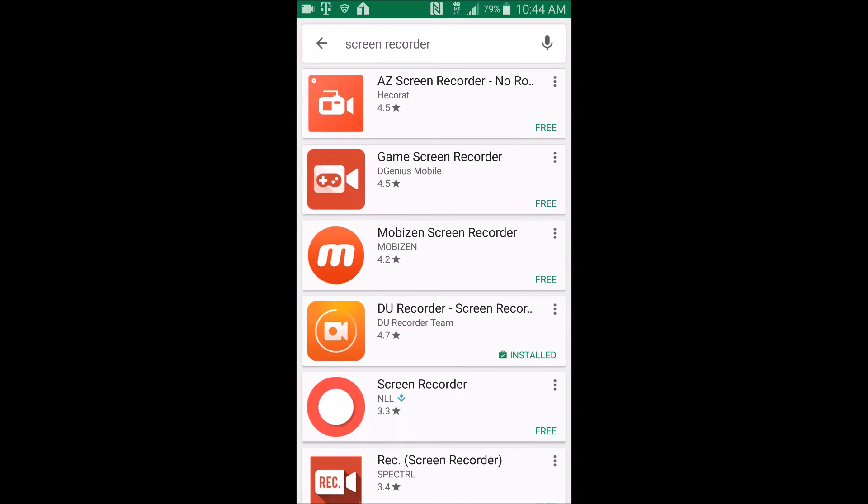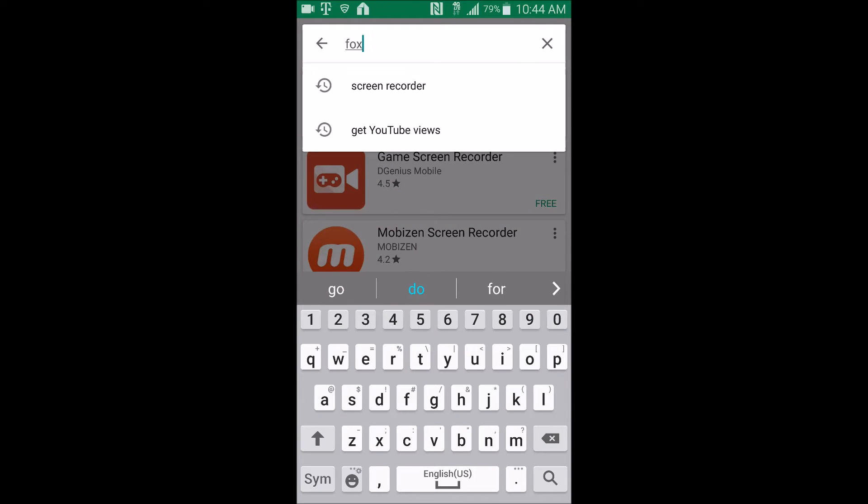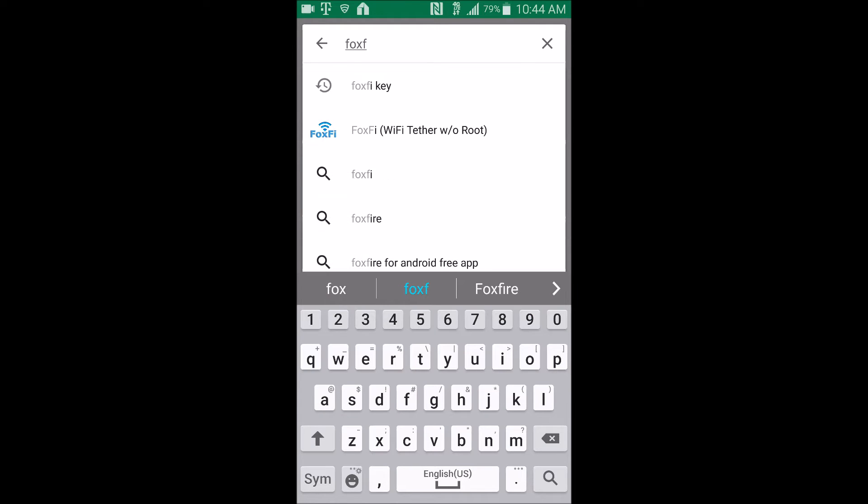So we're just going to go to the app store and we're going to type in FoxFi.